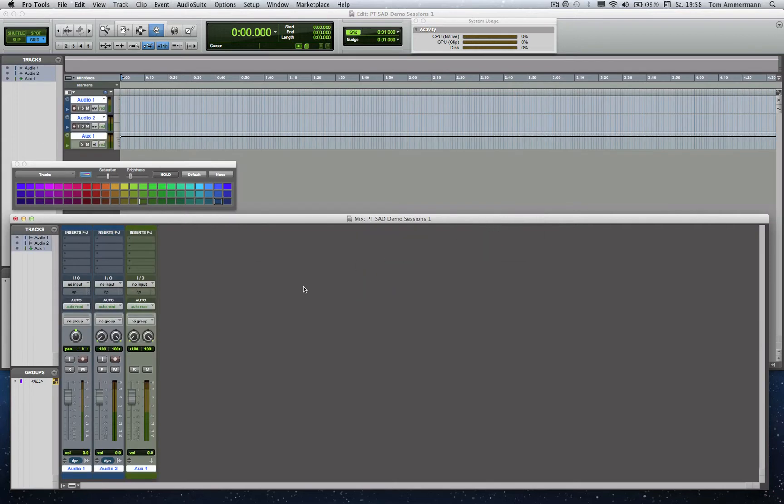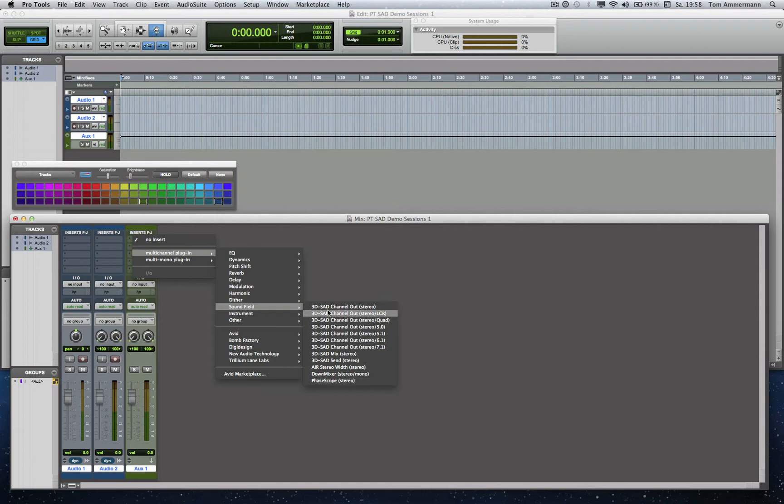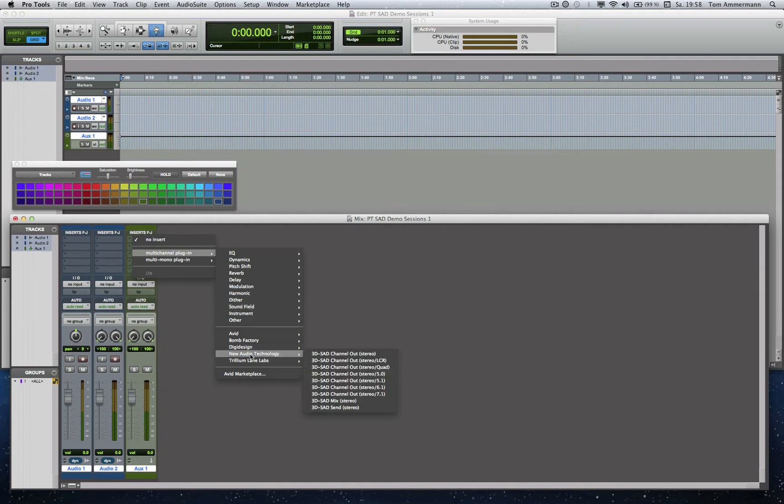Alright, first we want to insert a module we named Mix Module. You can find us here on the Sound Field or if you did it in your preferences like that, you can find us here on the New Audio Technology.